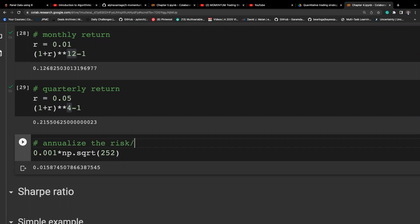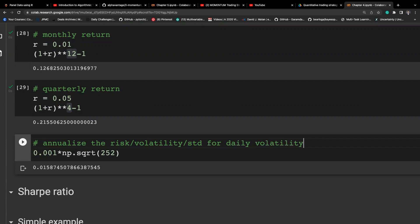For annualizing risk or volatility: if we have daily volatility, we multiply by the square root of 252. This is because standard deviation is the unit — not the variance — so we multiply by the square root of the number of periods rather than raising to a regular power.